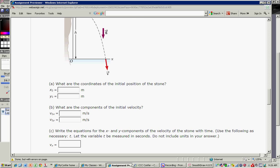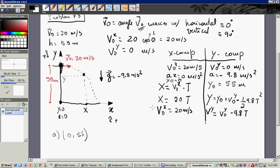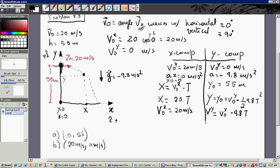What are the components of the initial velocity? The initial velocity in x is 20 meters per second, and in y is zero meters per second.